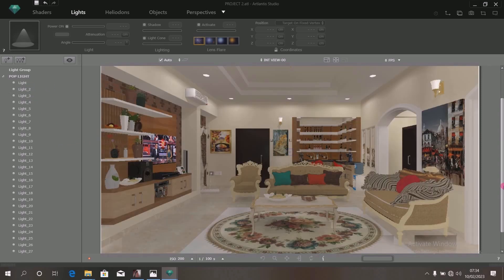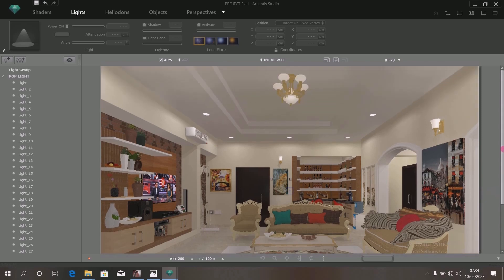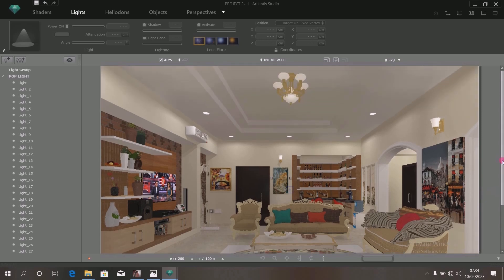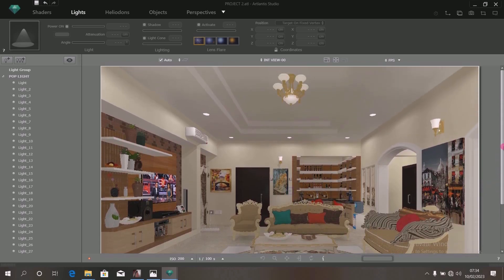Beautiful! You can see the interior of this room has just been illuminated. Looking beautiful and bright. You can see the POP lights now — and they are on.